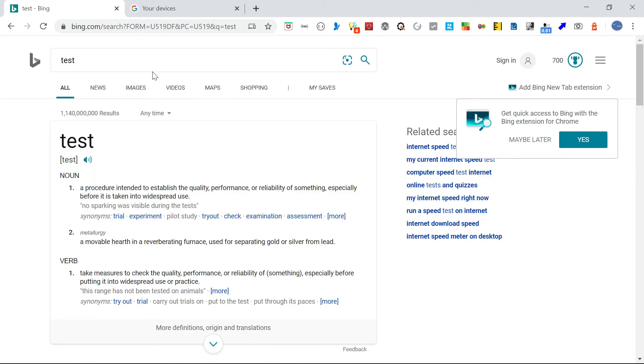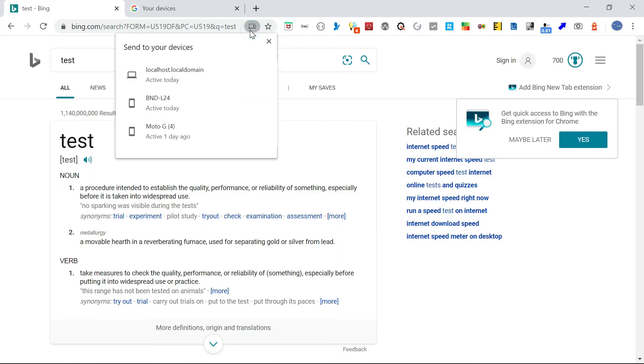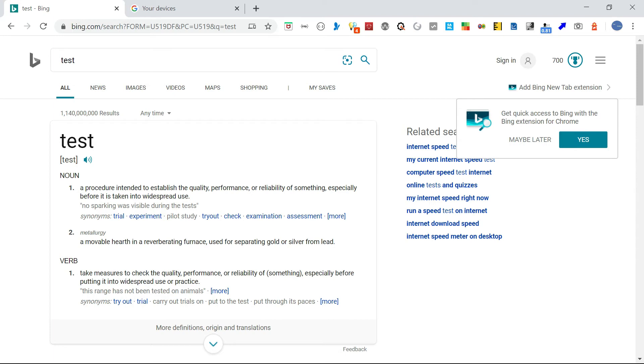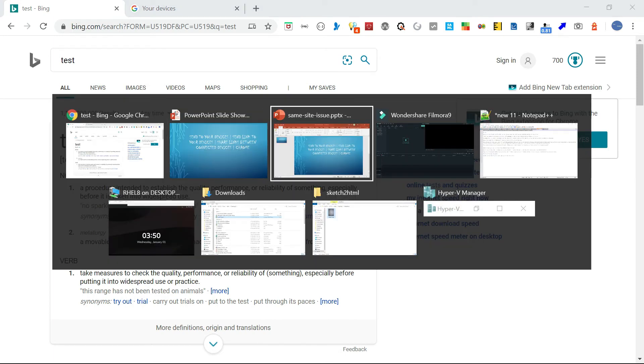I don't know some problem. Let me try from here. Yeah, it's coming sending. So now let me go into my machine.